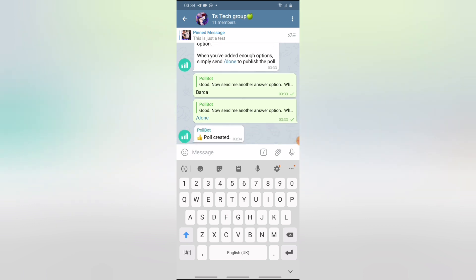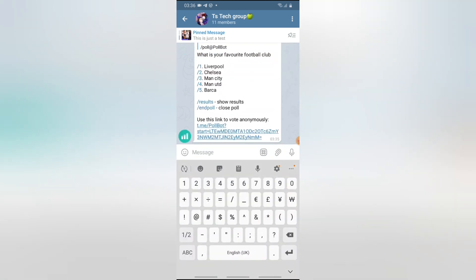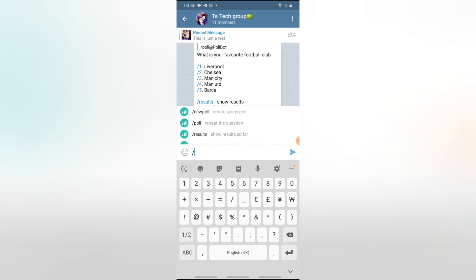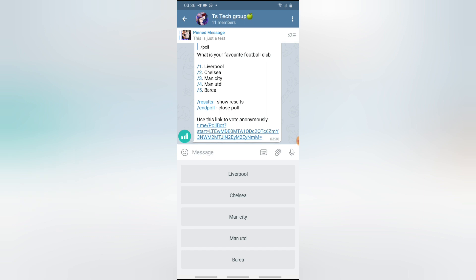Now you'll notice it says 'Your poll has been created.' In order to start the poll or to start answering the question, come here, press forward slash, and then type 'poll' and send it. Once you send this, it's going to automatically give you the options in order for you to select your answer.